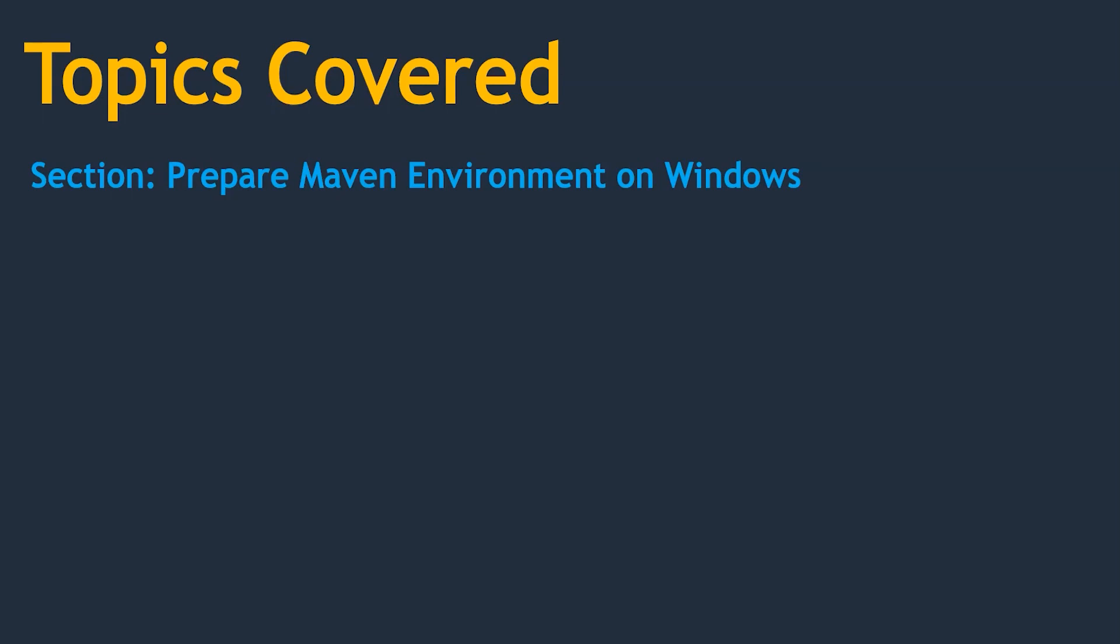We have already seen what topics we cover, but let's see why we need each of these topics.